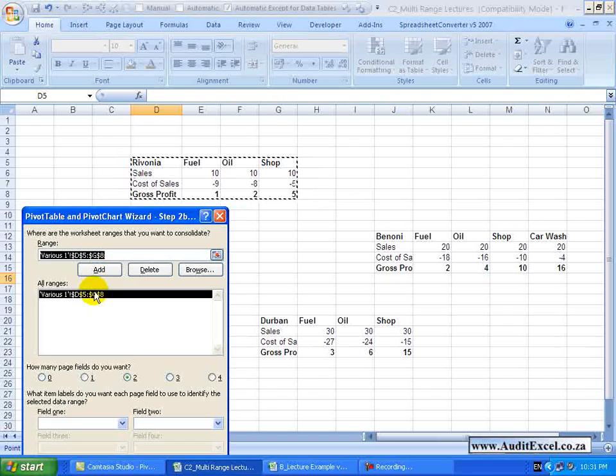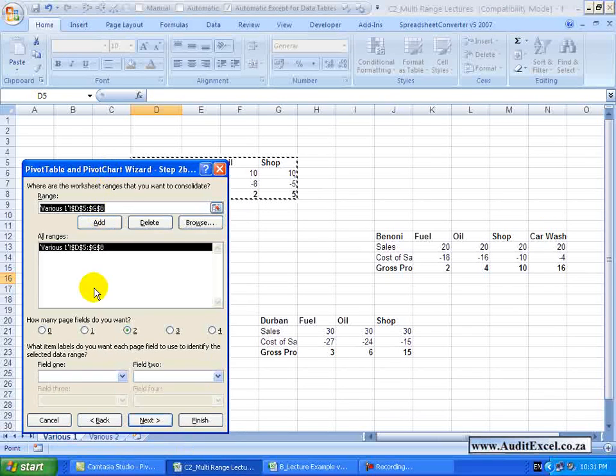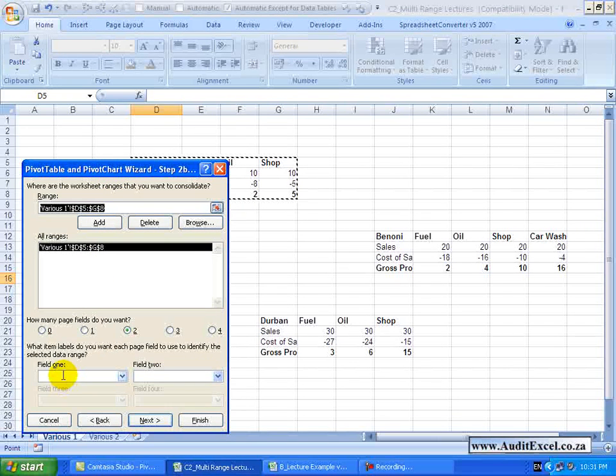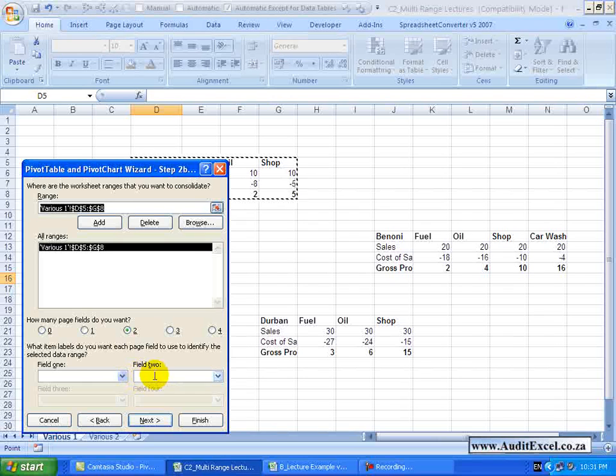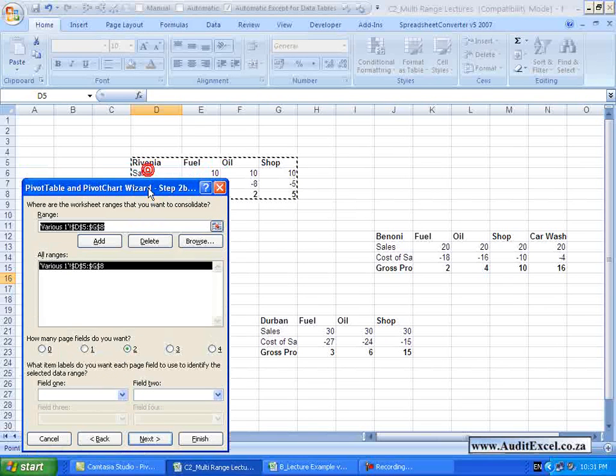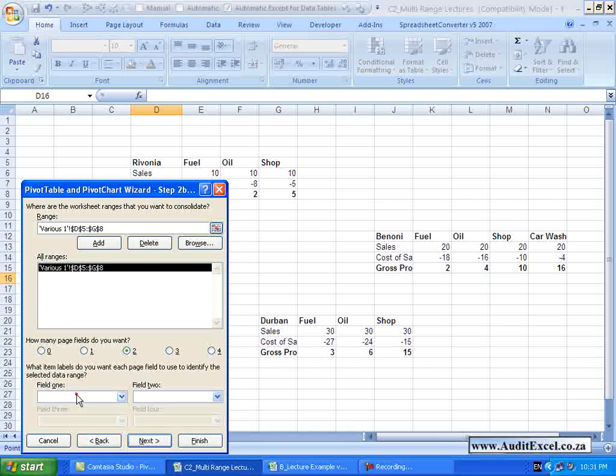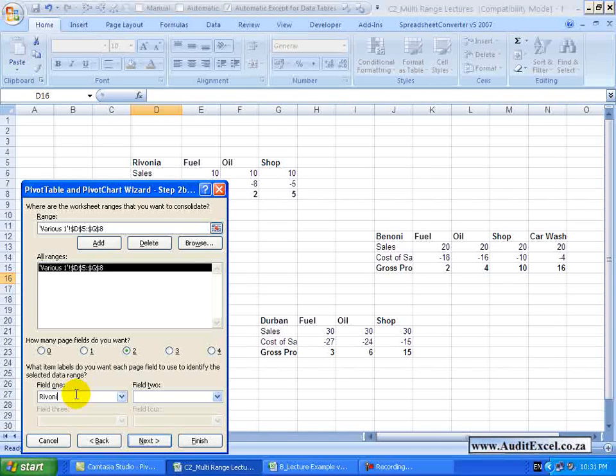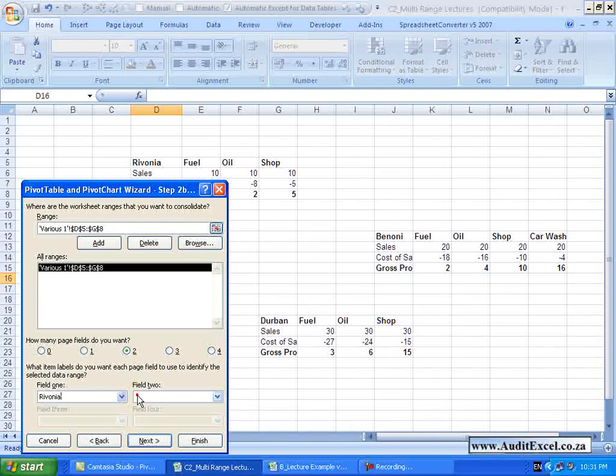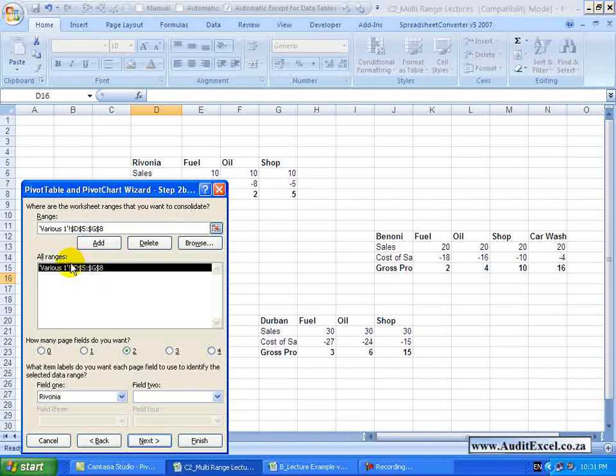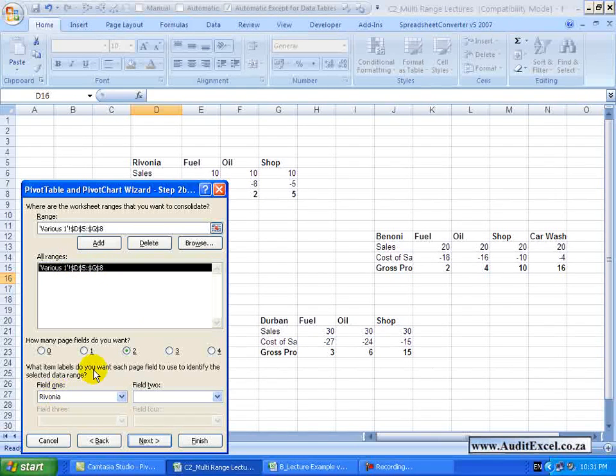But I need to then tell it where does this range fit, is it field 1 or otherwise province 1 or field 2, province 2. So I am going to say this item, called Rivonia, belongs in field 1. So now we have set up and we have told it that this range is in field 1 called Rivonia.